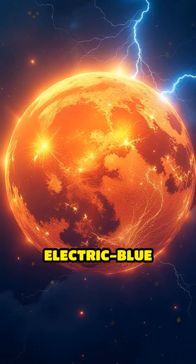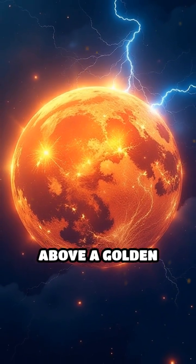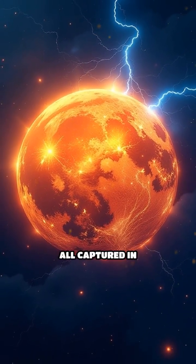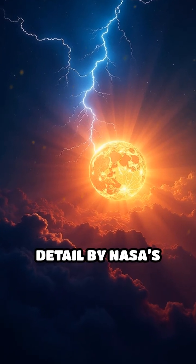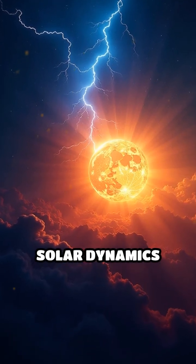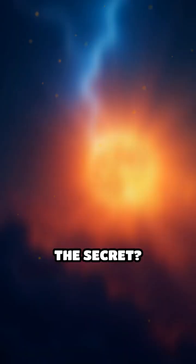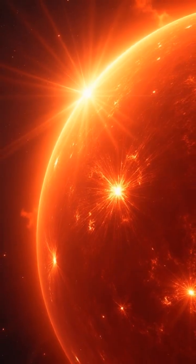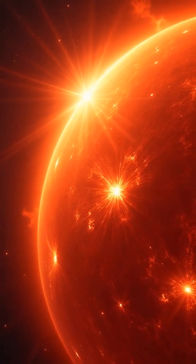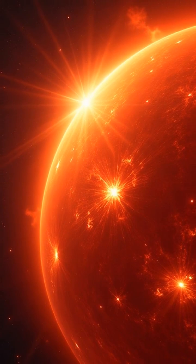Picture rivers of electric blue energy snaking above a golden surface, all captured in crystal clear detail by NASA's Solar Dynamics Observatory. The secret: tiny invisible explosions, called nanoflares.